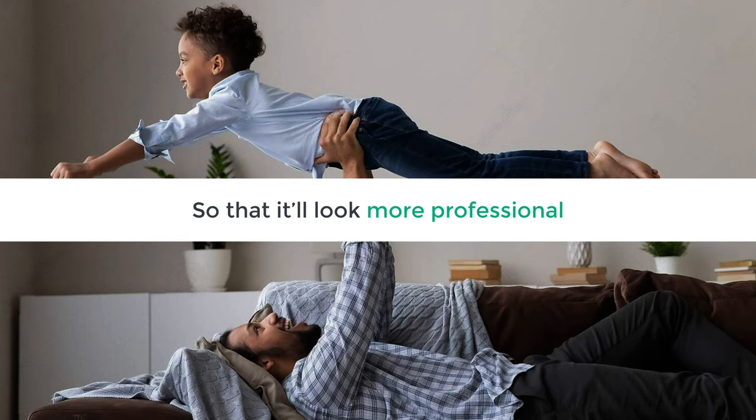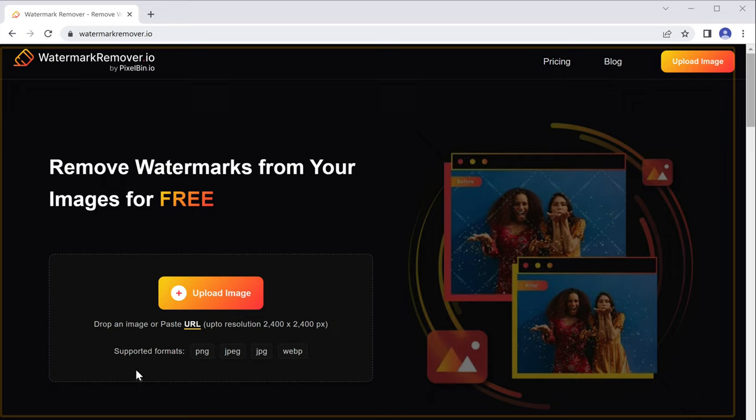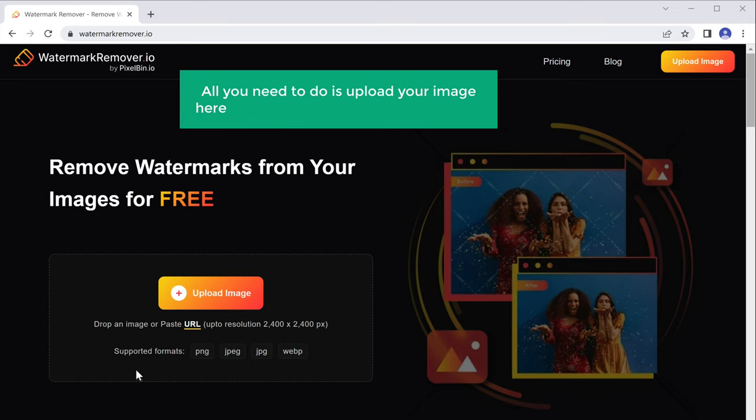To remove watermarks, just click the link below this video and it'll take you to this website called watermarkremover.io. Now all you need to do is upload your image here and the watermark will be removed.